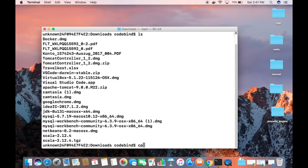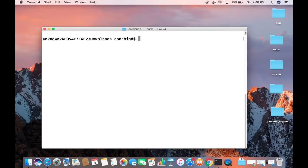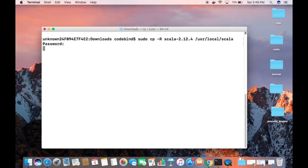Next, I need to copy this folder. Let me clear the terminal first. In your Downloads folder, run: 'sudo cp -r <your-scala-folder-name> /usr/local/scala'. Using 'sudo' gives root privileges. The destination folder doesn't exist yet, so it will be created and the contents copied into it. Press Enter and provide your Mac password when prompted.